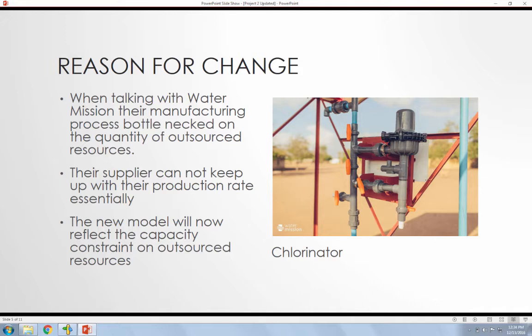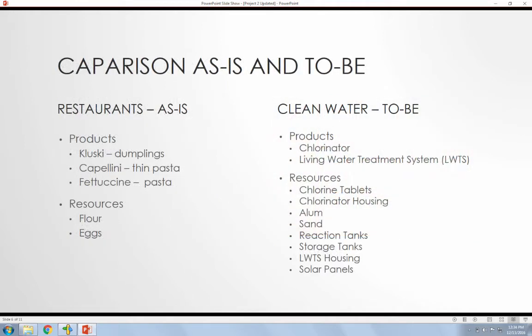The picture here to the right is a chlorinator, it is one of the water filtration systems that Water Mission produces.